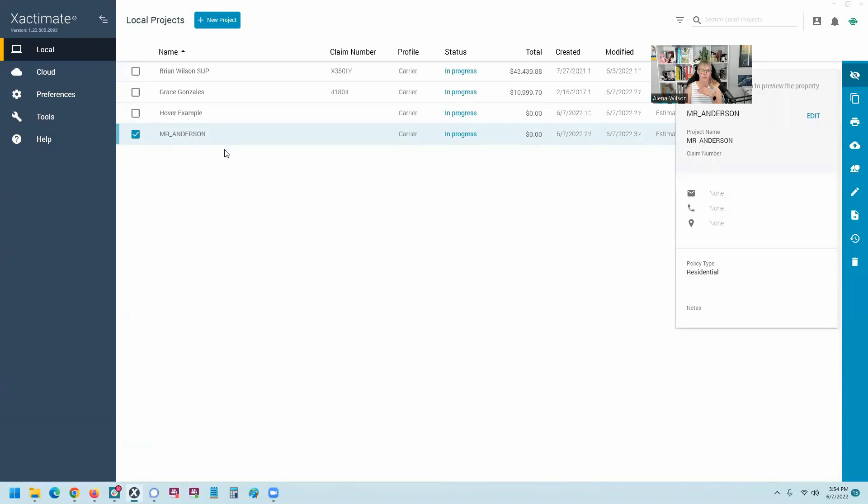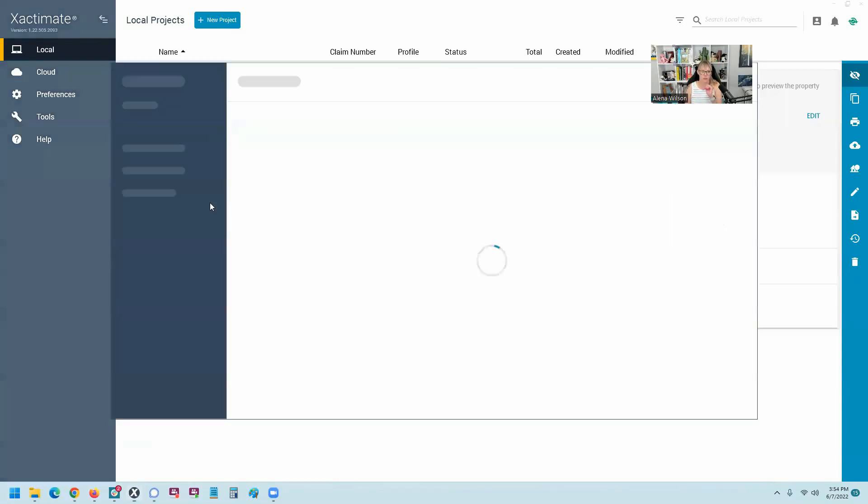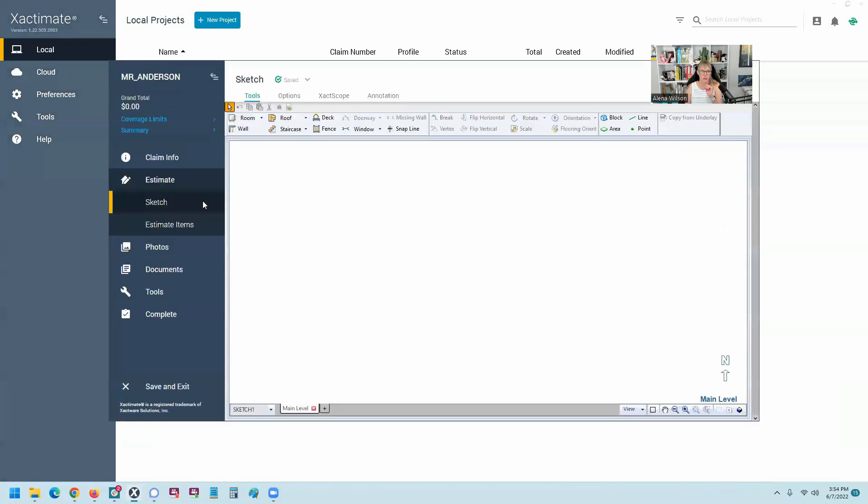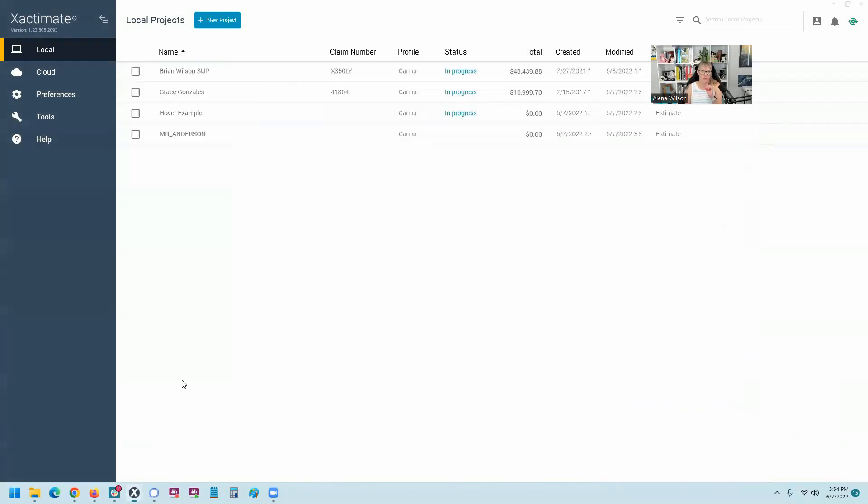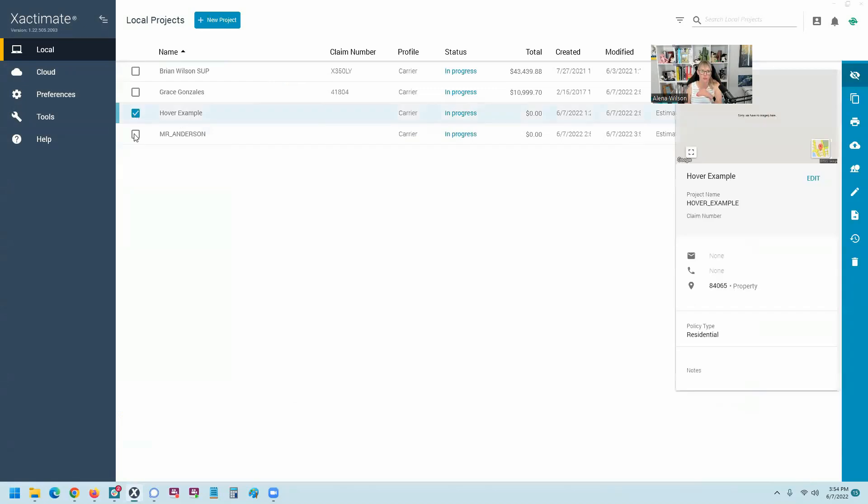So right now, Mr. Anderson won't have any measurements in it. Let's go in there and let me just show you here in the sketch. So there's no measurements here. We're waiting for the Hover. Hover just arrived. So we can go ahead and import the Hover. Click on both the Hover and Mr. Anderson and look, new options come up in your dashboard window.